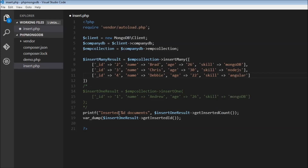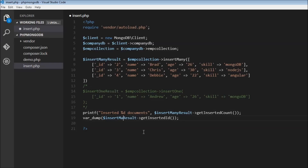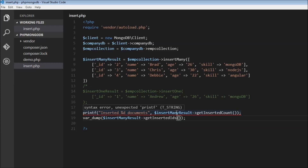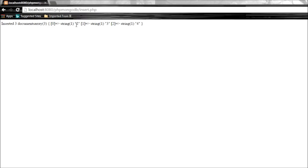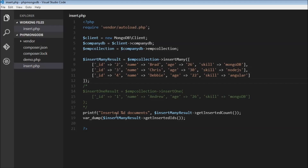Now we can print inserted %d documents using insert many result and getInsertedCount. We can also dump insert many result getInsertedIds to see the IDs. After fixing a missing semicolon and reloading, we get inserted three documents. The first object ID is 2, then 3, and then 4.